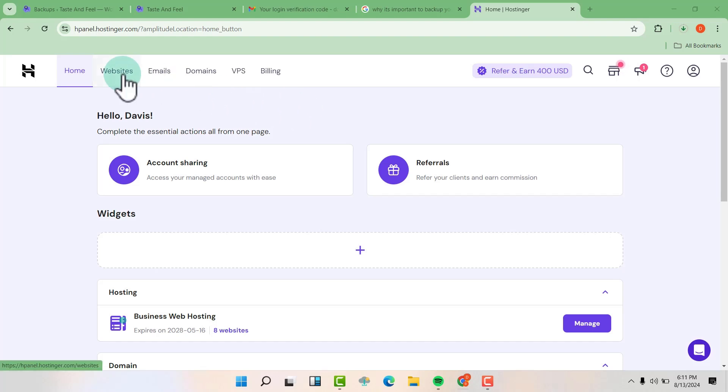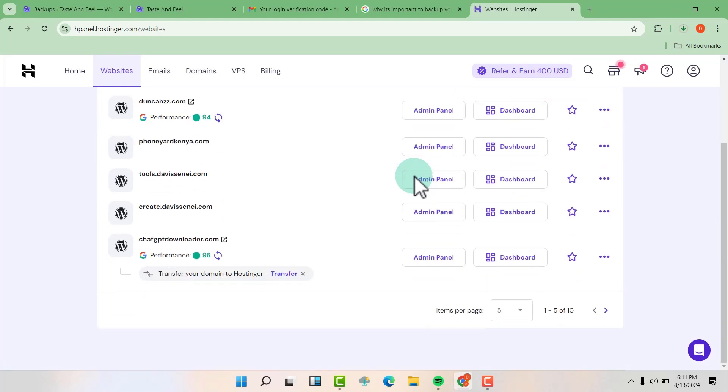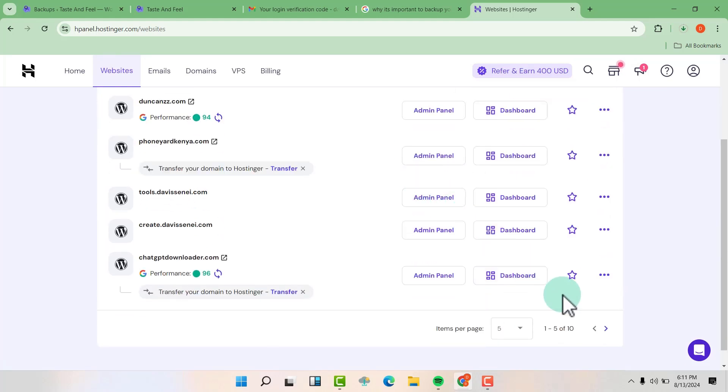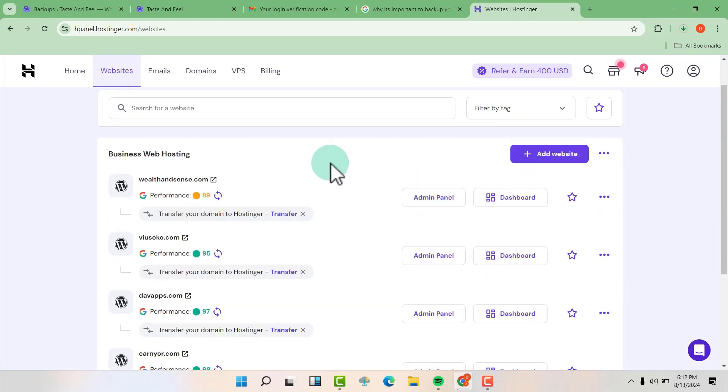Hover over websites. Now find the website that you want to delete. This is the website that I want to delete.